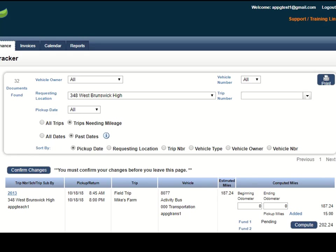If you have a trip sheet with a specific trip or vehicle number, you can use the filters at the top to select trips based on that information.